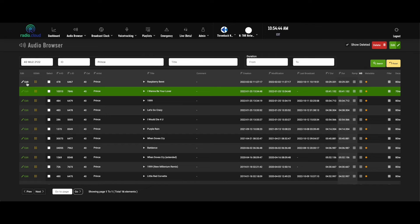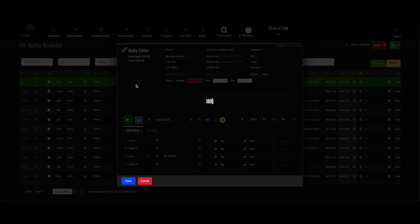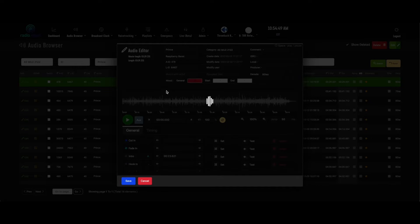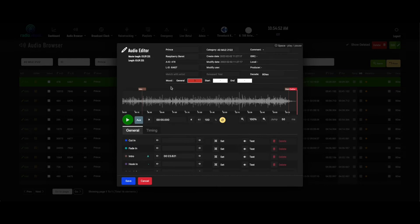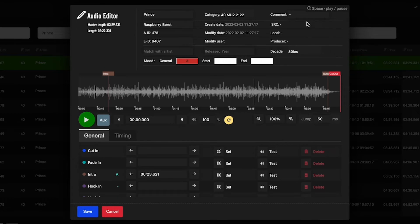You can access that by clicking this edit button right here next to any element, especially next to songs. What it's going to pull up is this box. You'll see your metadata at the top.